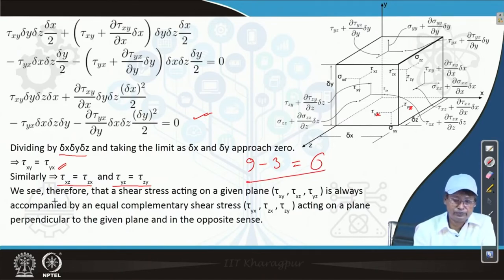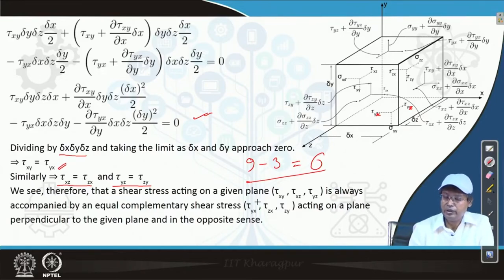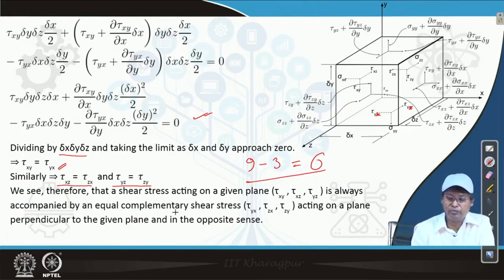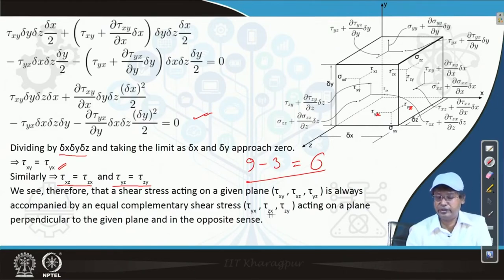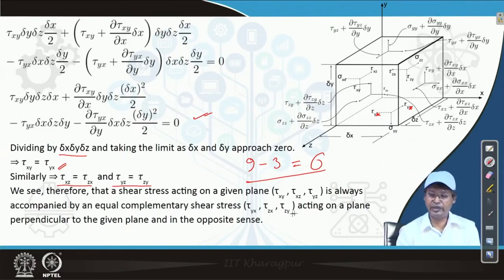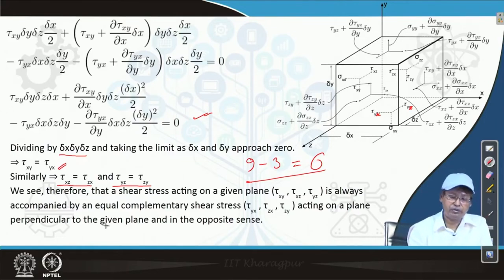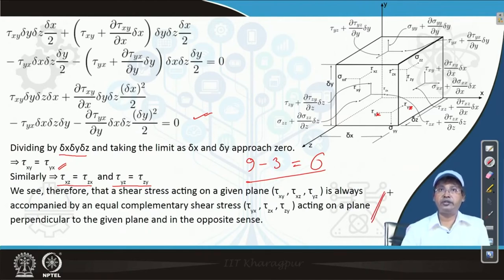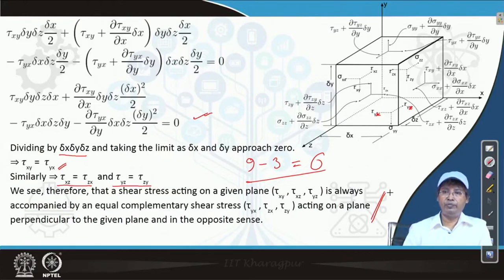Thus three components reduce from nine, giving us six independent stress components, since we can equally prove tau_xz equals tau_zx and tau_yz equals tau_zy. A shear stress acting on a given plane is always accompanied by an equal complementary shear stress acting on a perpendicular plane in the opposite sense. Shear stress never comes alone — it always has a complementary part that must be considered in any analysis.